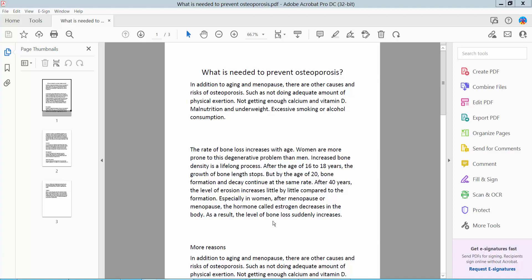Hello everyone, today I will show you how to send a PDF file for comment using Adobe Acrobat DC.